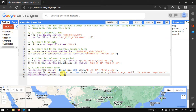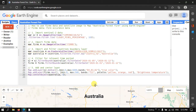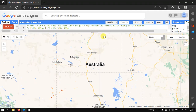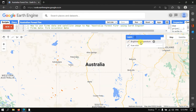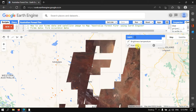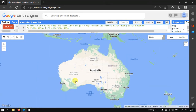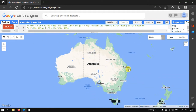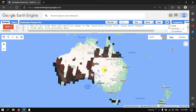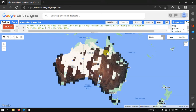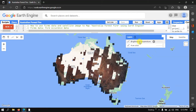Let us run this code — go to the option called 'Run Script' and click Run. Now we have two different layers: one is the brightness temperature layer from our FIRMS data, and the other is the true color Sentinel image with 10-meter resolution true color composite. The image is loading into Earth Engine.